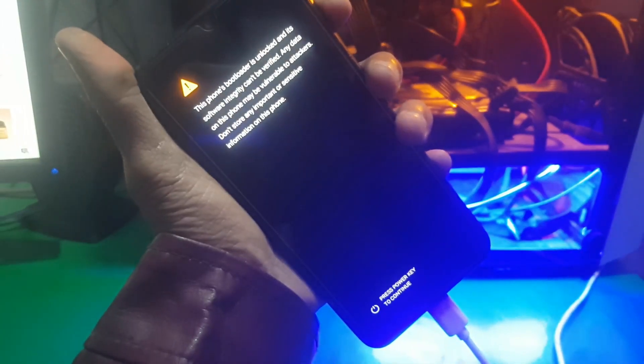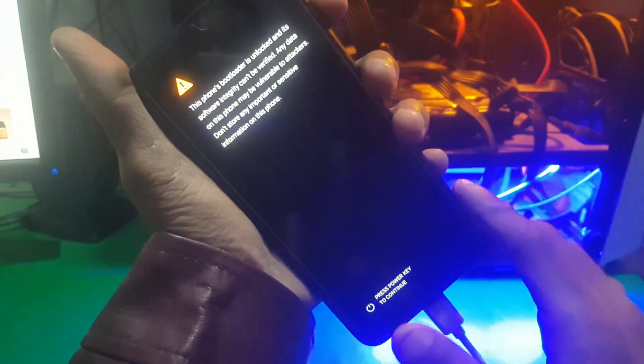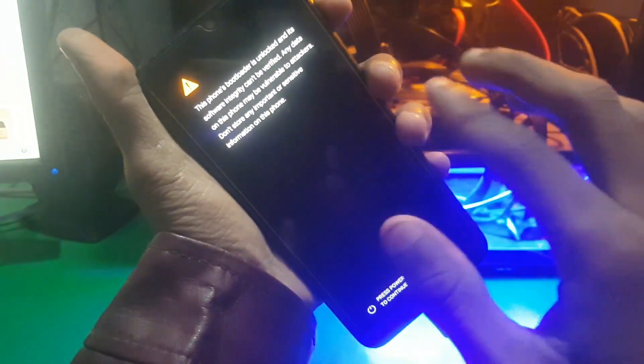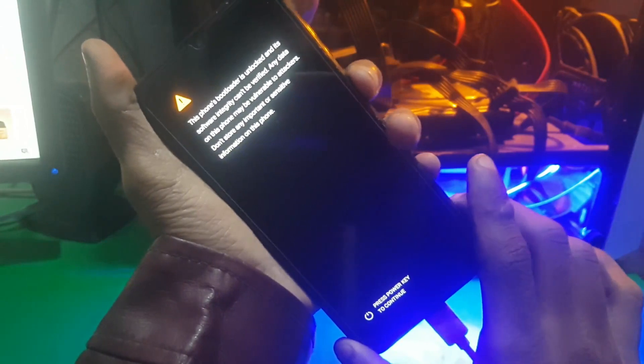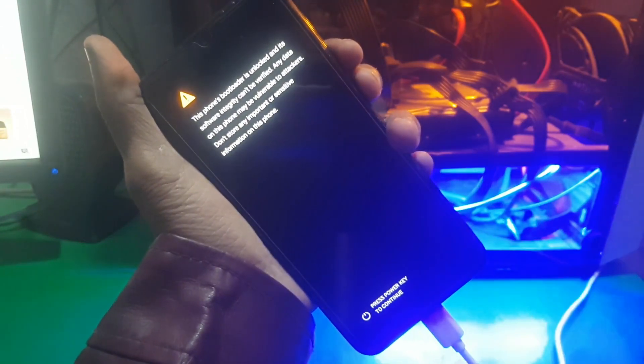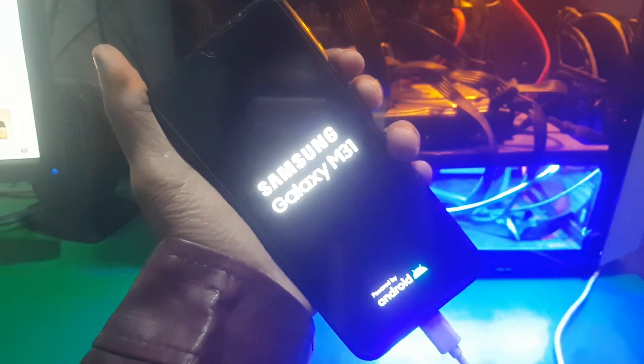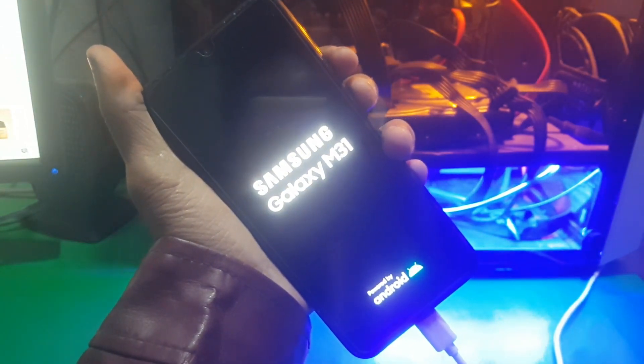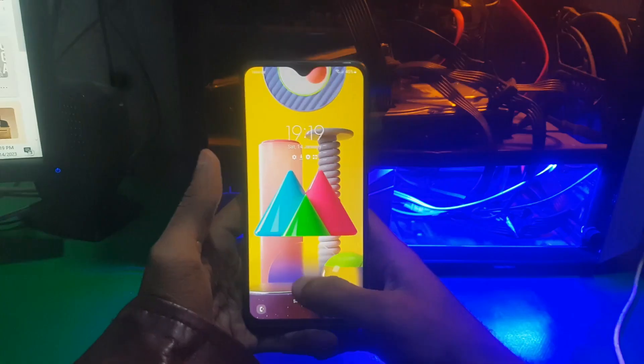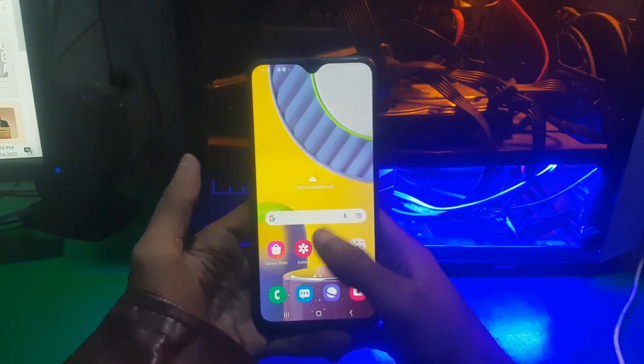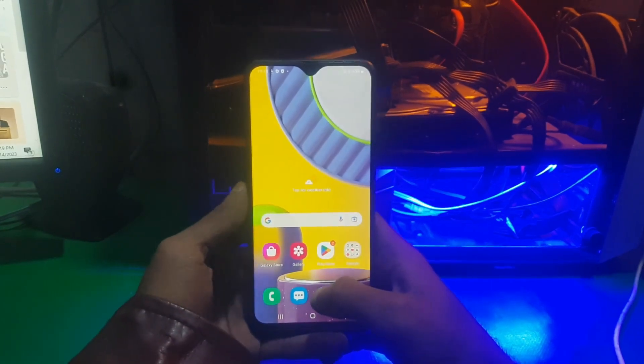Hi guys and welcome to the Henry channel. In this video I'm gonna show you how you can unlock the bootloader in Samsung. The phone I have right now is Samsung M31.